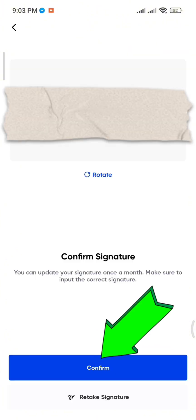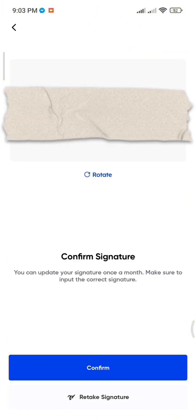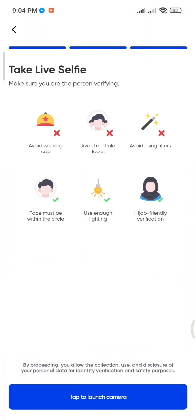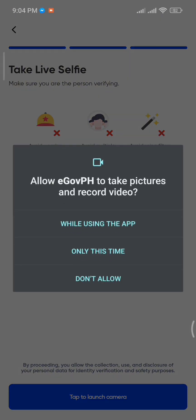The final step is to take a selfie for identity verification. Make sure you are not wearing a cap, no other faces appear in the frame, no filters are used, and your face is properly aligned within the circle and is clearly visible with good lighting.